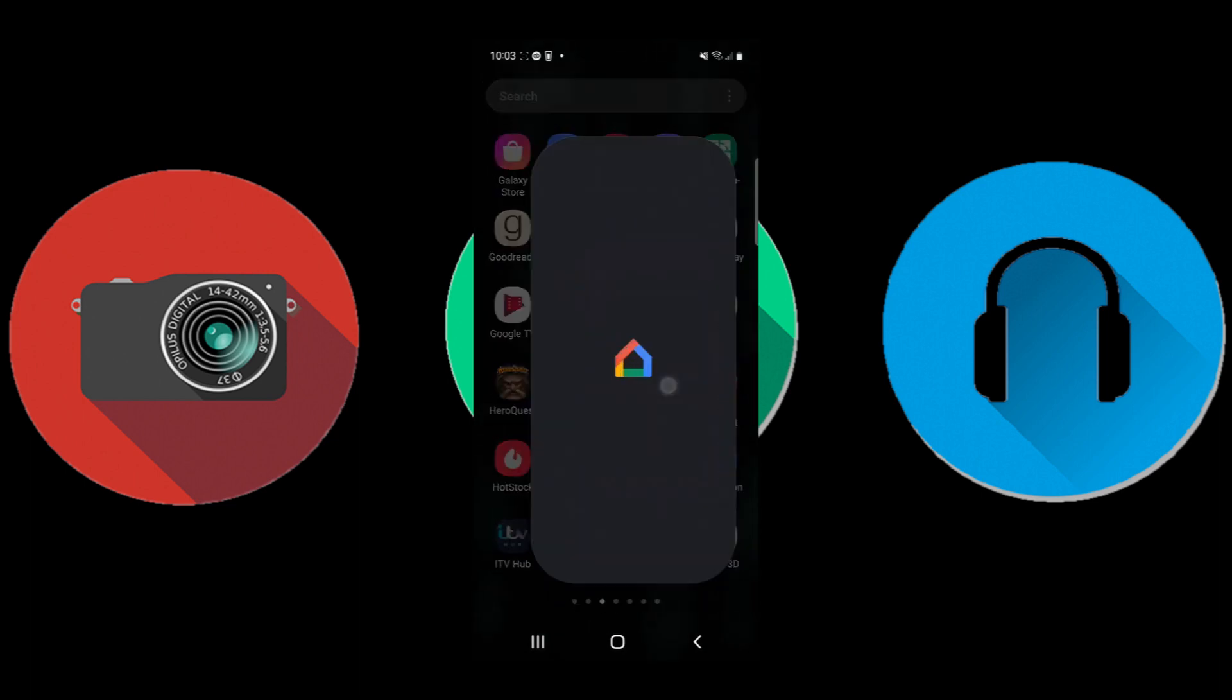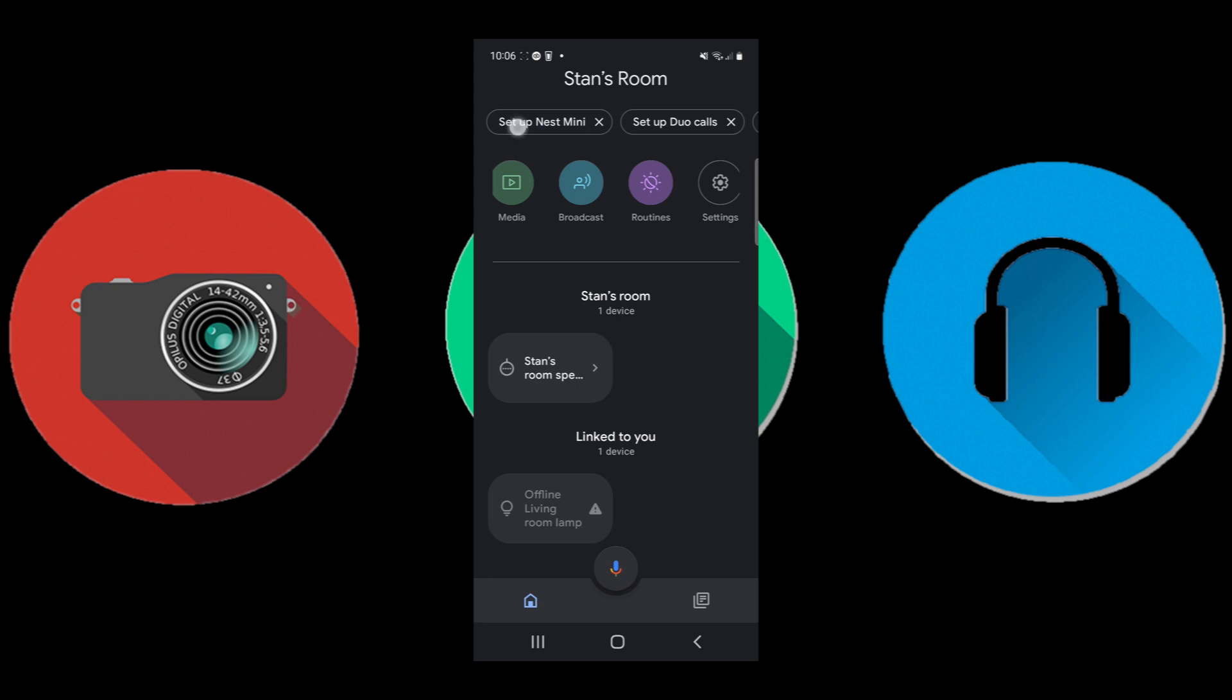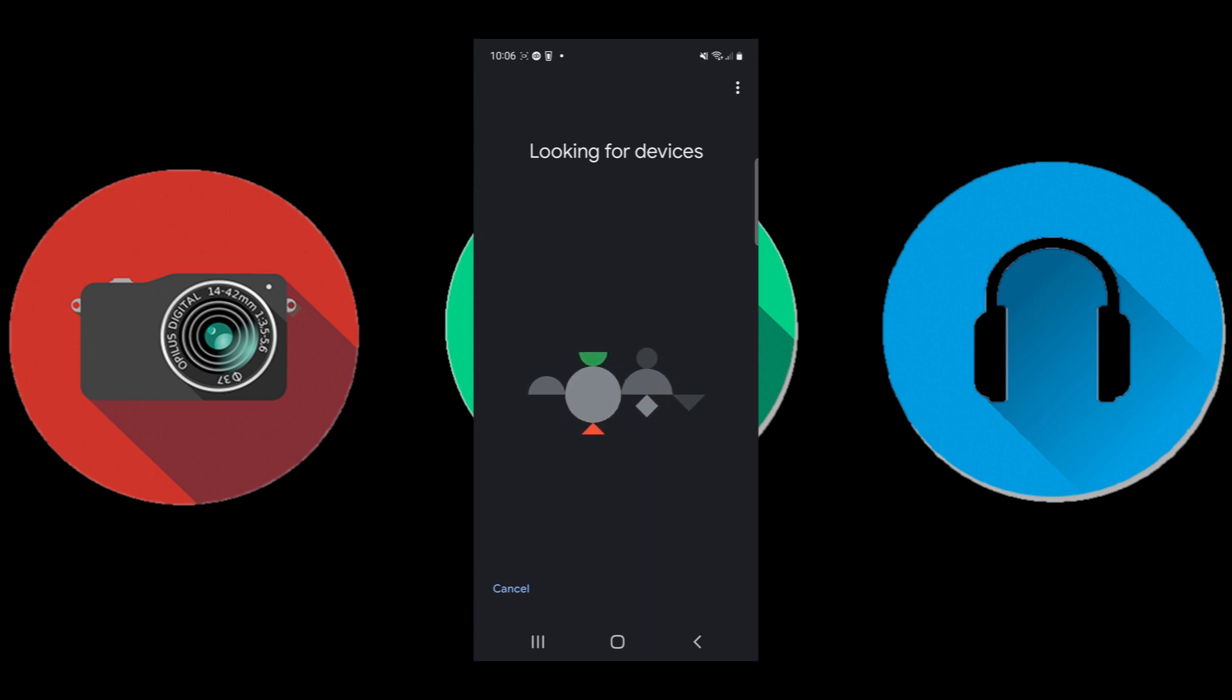Then go back into Google Home. When you go back into it, you'll see on the top bar here you're setting up that device. It will then look for devices and it will find that speaker which has been forgotten from the network.